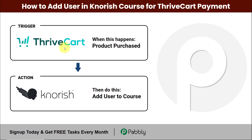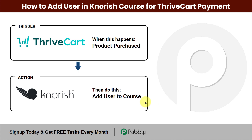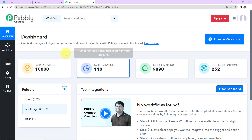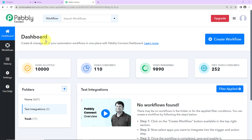My trigger is Thrivecart and my action application will be Nourish. To understand how you can integrate and automate this entire process without any coding skills, let's begin. This is the dashboard of Pabbly Connect, and you can reach here by clicking on the link in the video description. If you are an existing user, simply sign in; if you are a new user, you will have to sign up — it won't take more than two minutes.